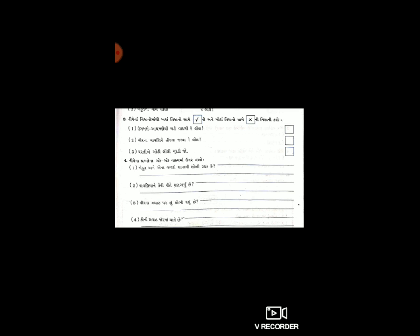હવે આવે છે પ્રશ્ન નંબર ચાર - નીચેના પ્રશ્નોના એક-એક વાક્યમાં ઉત્તર આપો. પહેલું: ખેડૂત અને એના બળદો શાનથી શોભી રહ્યા છે? જવાબ: ખેડૂત એના માથે બાંધેલા લીલા રંગના કસ્થ્બી-રંગના ફેટાથી, અને બળદો એની ડોકે બાંધેલ ઘૂઘર-માળથી શોભી રહ્યા છે.